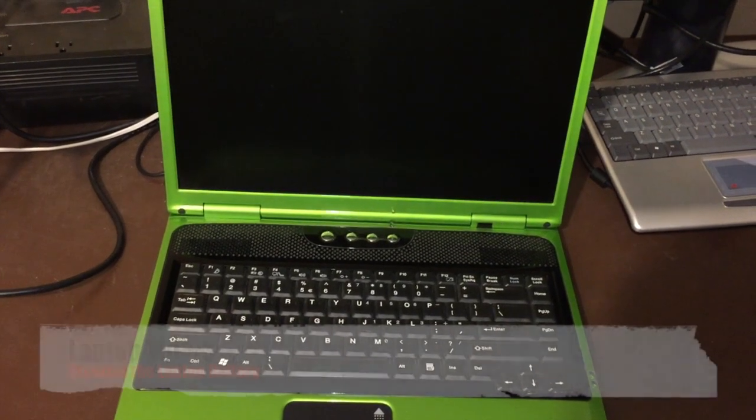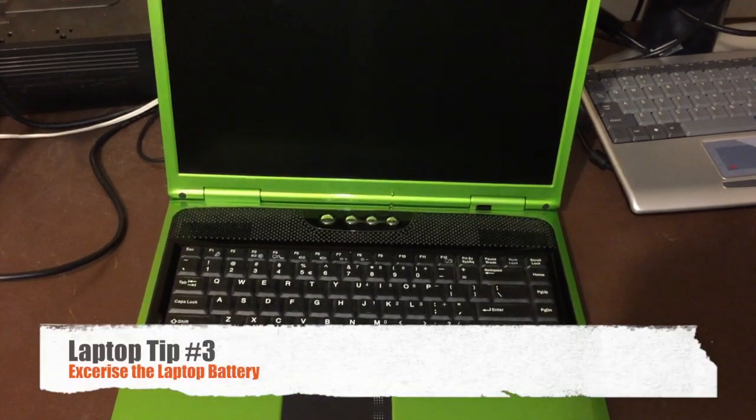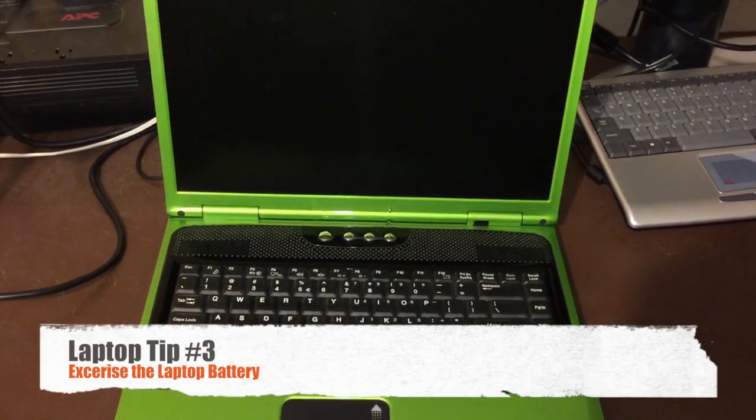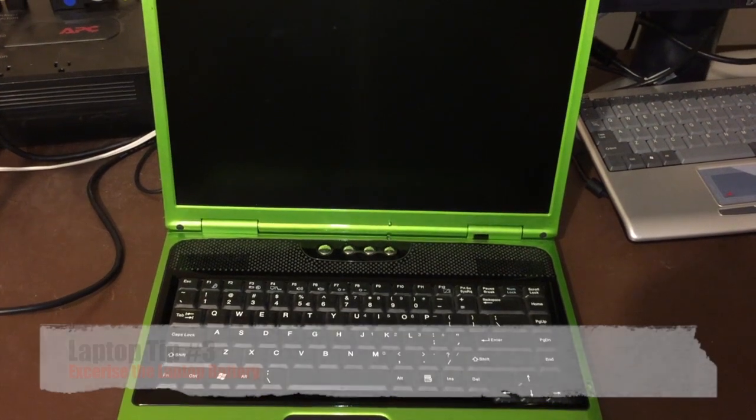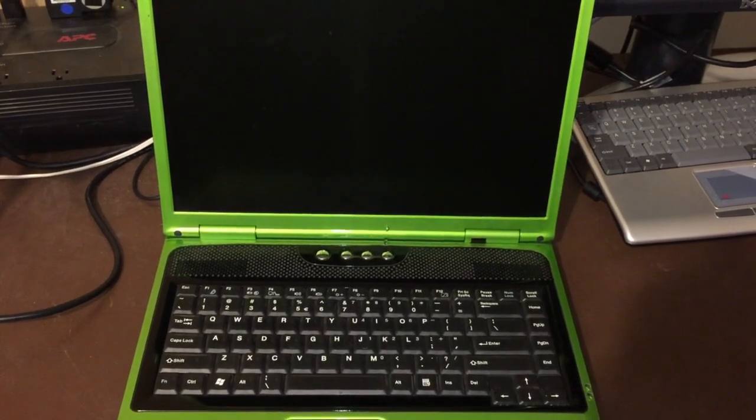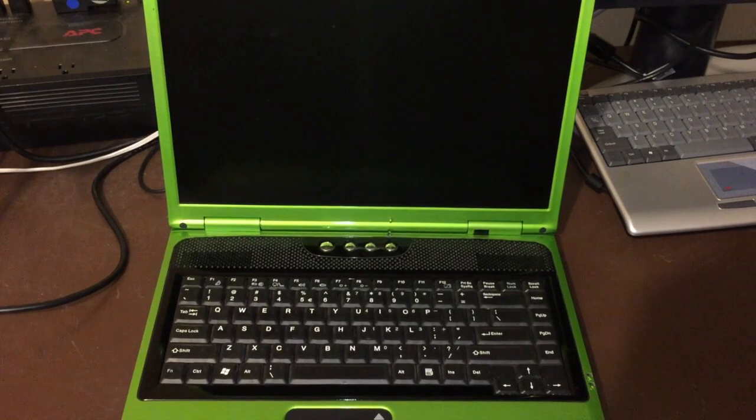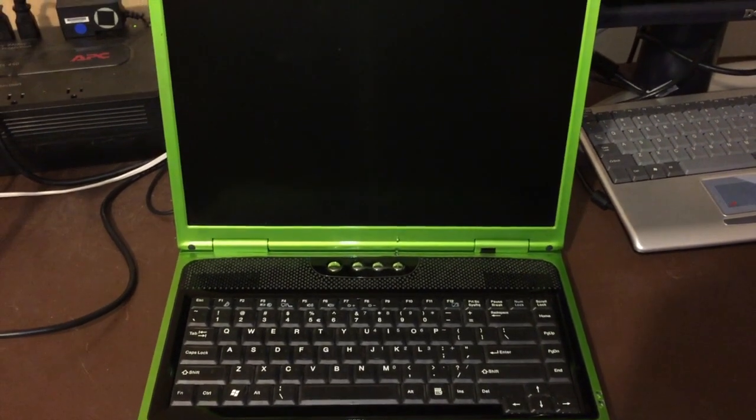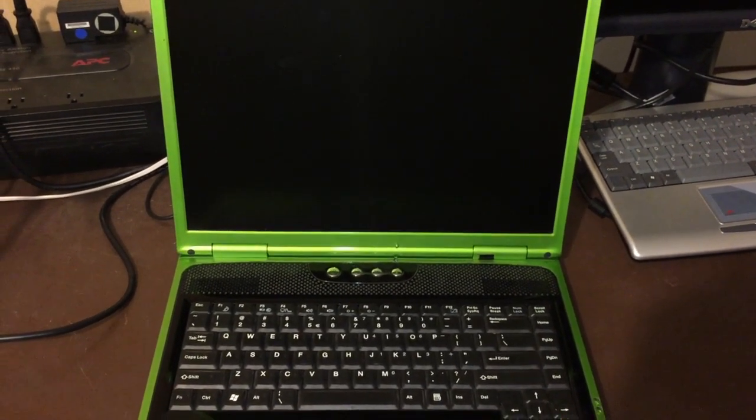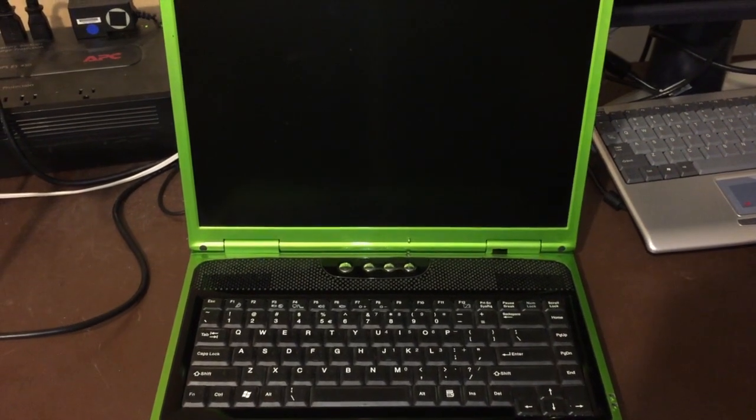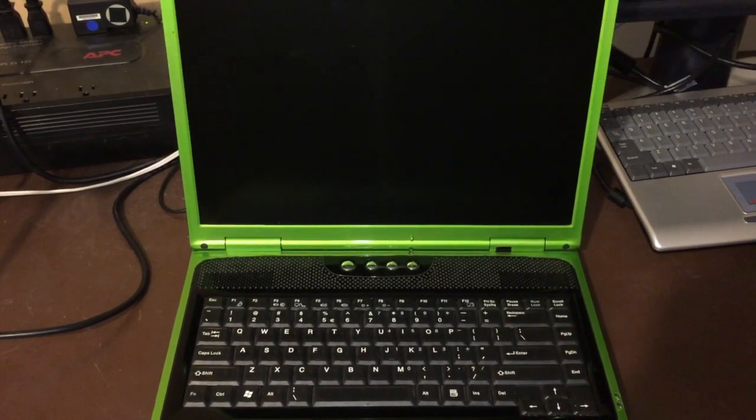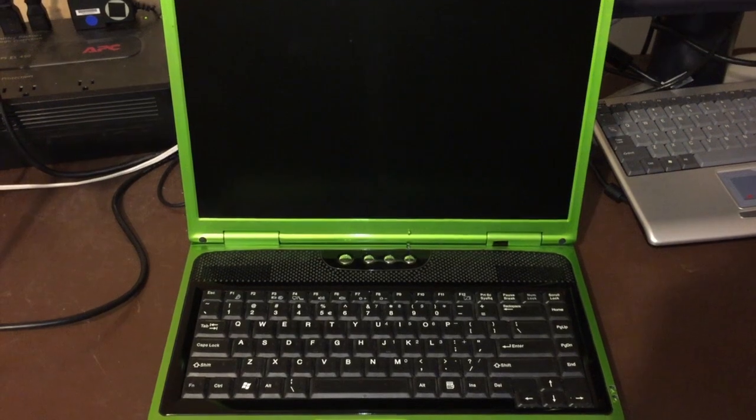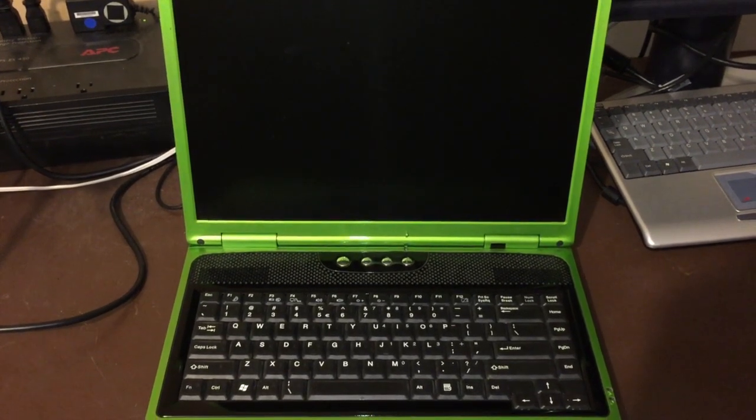Next on the list is exercising your laptop battery. What do I mean by this? Basically, when your laptop has a full charge, you're going to unplug the adapter from the wall and use your laptop on battery power. You're going to continue to use it until your laptop starts complaining that it needs to be plugged in. Once that's happened, you plug it back in and let it fully charge back. I recommend doing this at least twice a month to get the full potential out of your battery.